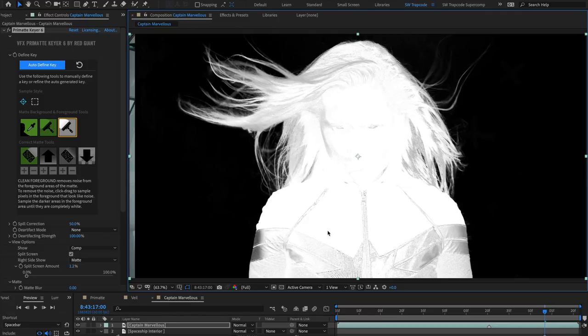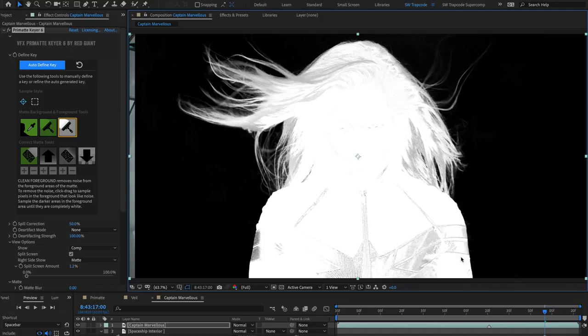You may find that you have small pockets of grey to correct, so keep selecting with the Clean Foreground tool, or also with the Matte Sponge tool.